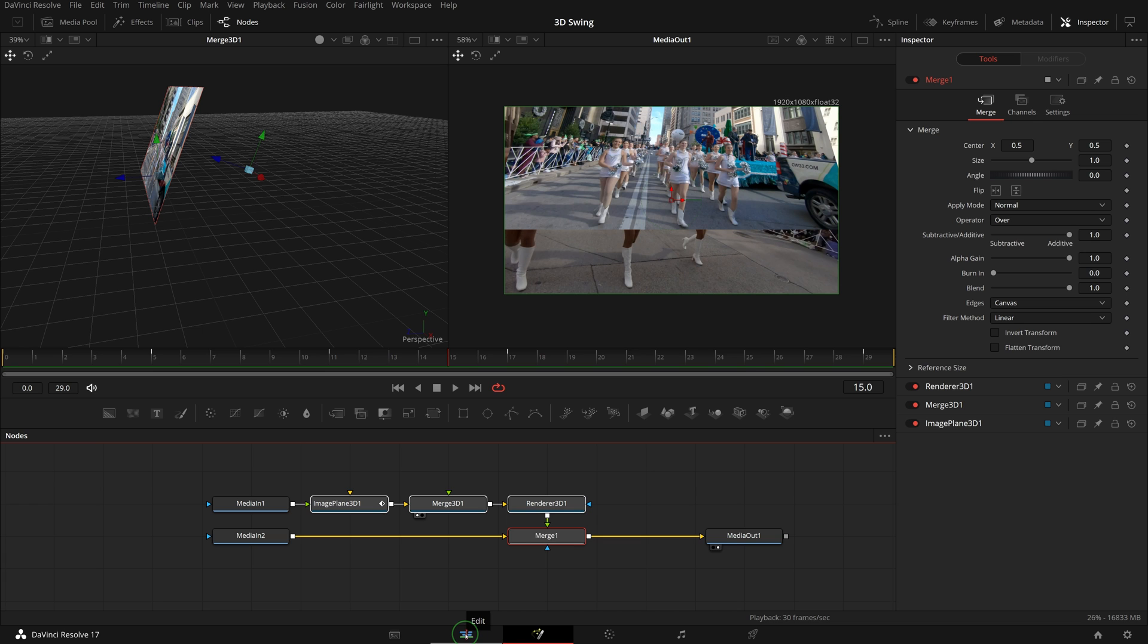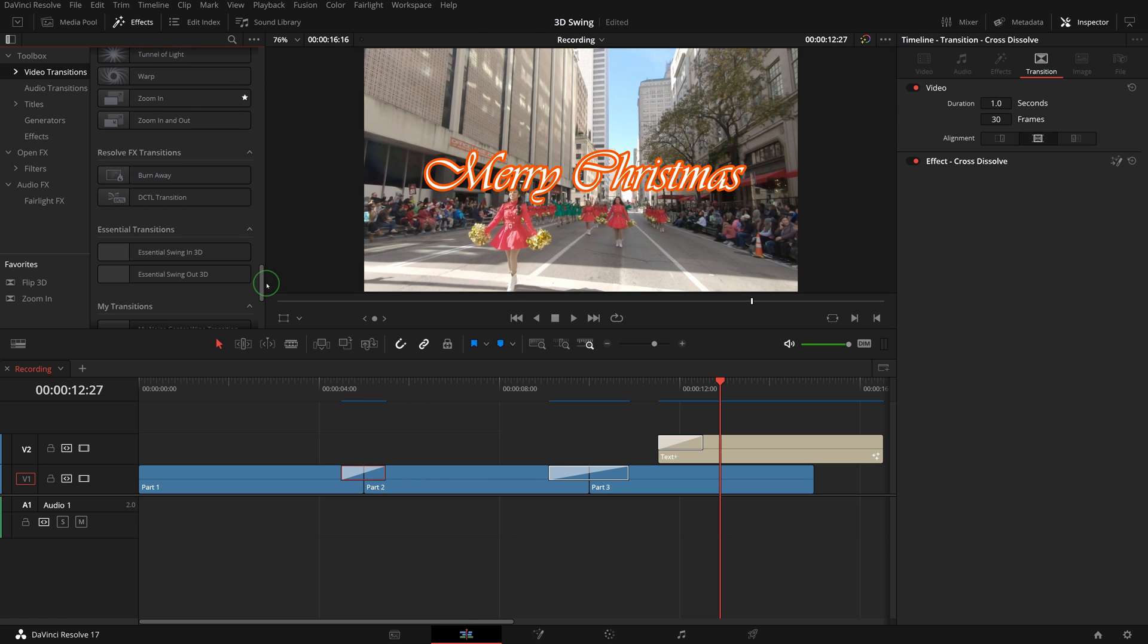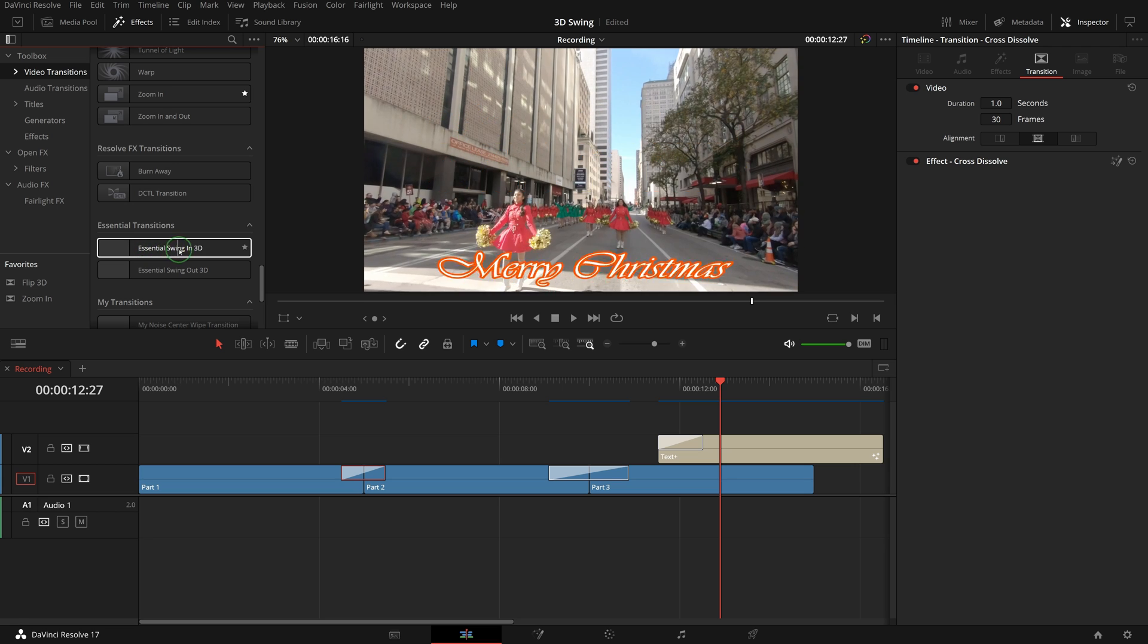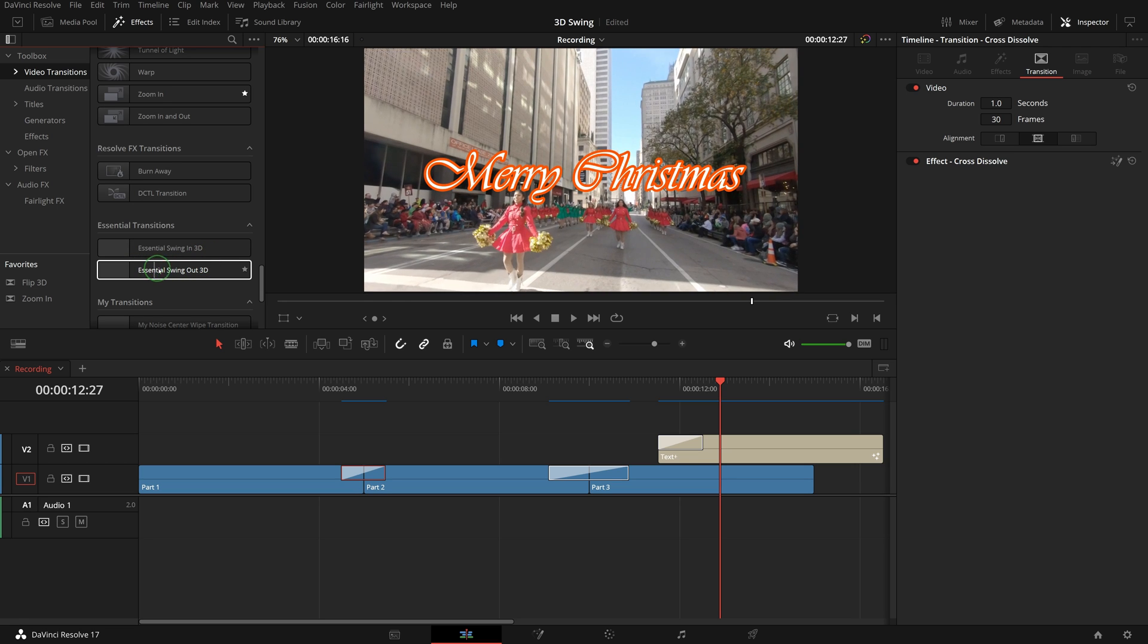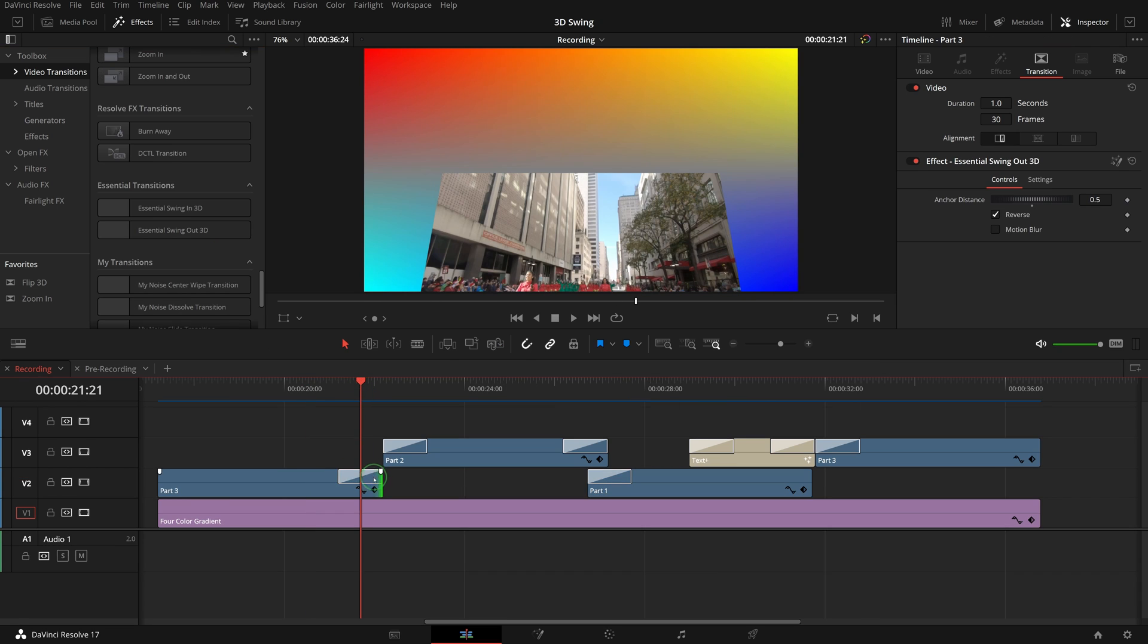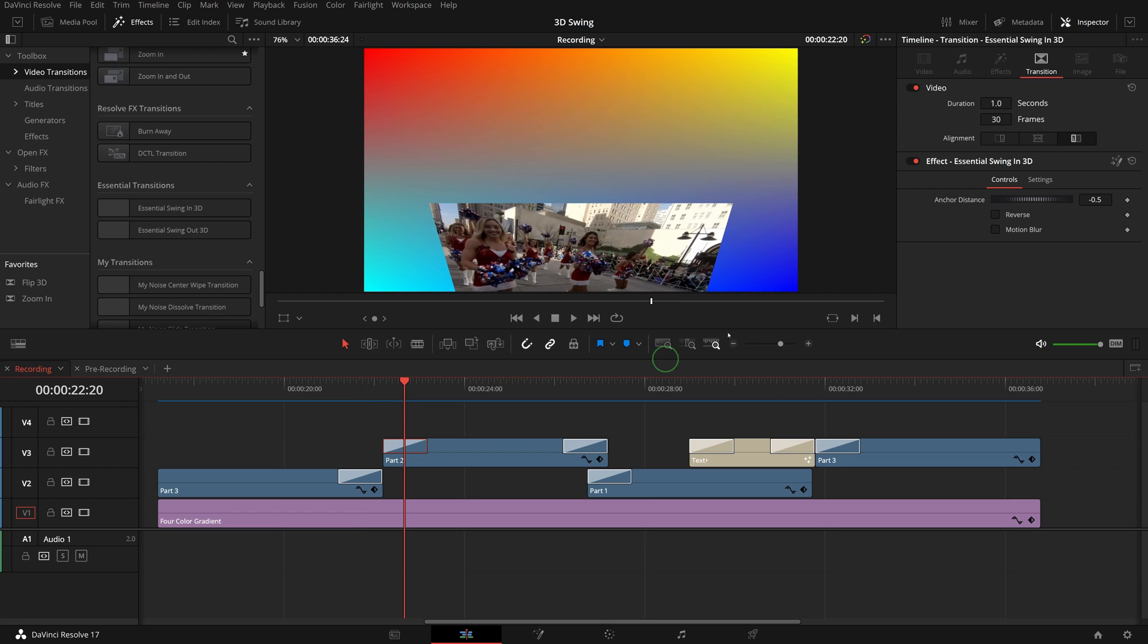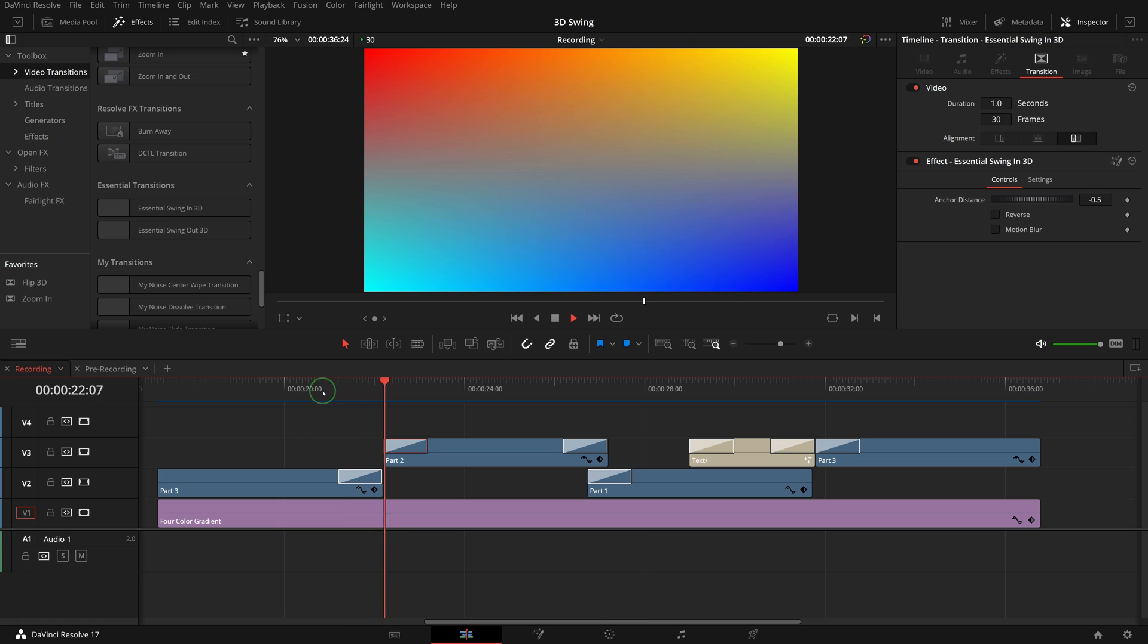Go to the edit page. We can now use these two transitions to create variations of swing in or out between two clips. For example, in the out transition of the first clip, change the anchor distance to positive 0.5 and leave the in transition as default for the second clip. The result looks like a push and swing transition.